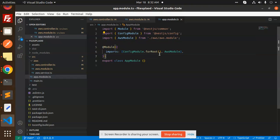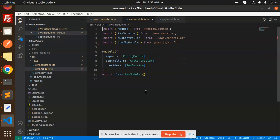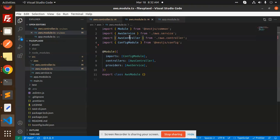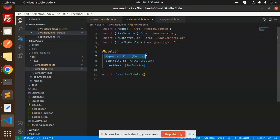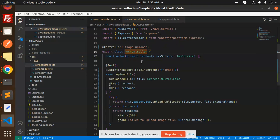Go to the AWS module. In AWS module, this is in the folder where we have the AWS controller and service. Here I'm importing the config module, controller, and the provider is AWS service. First we require the controller because here we write the path where we have to hit the controller.